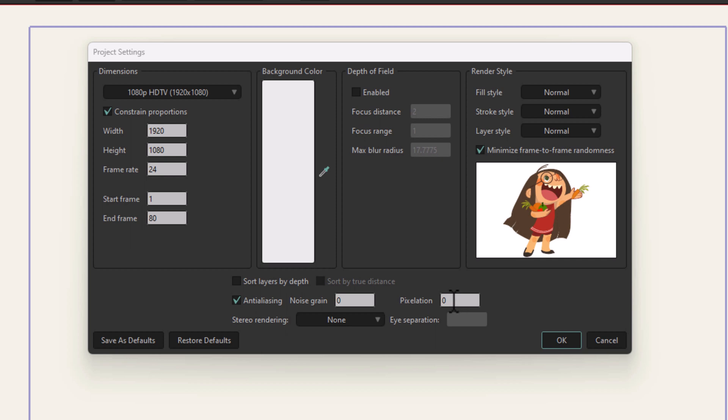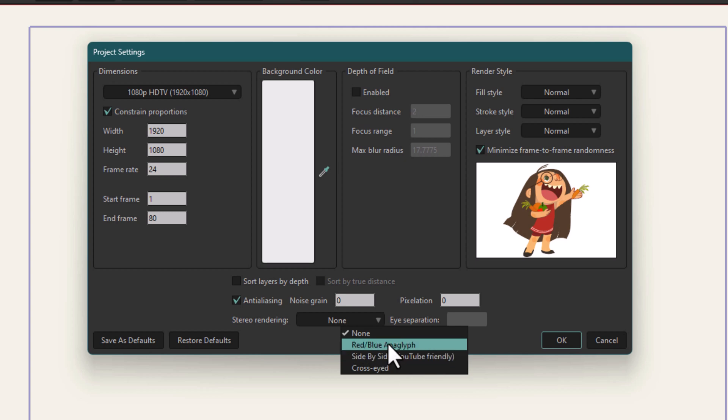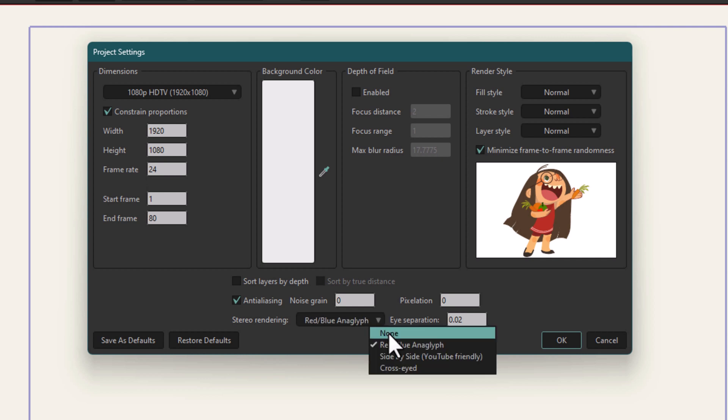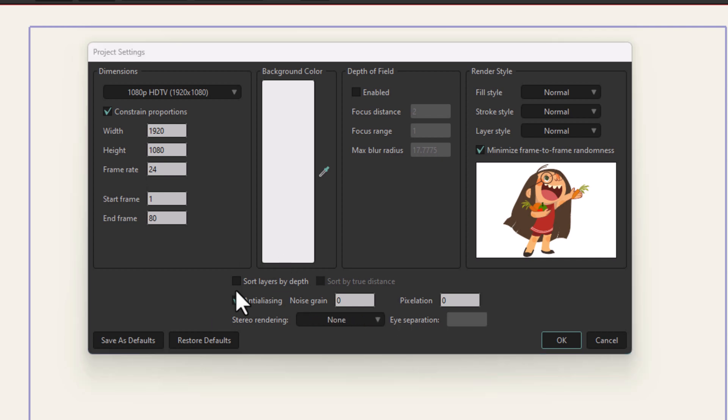These options are for 3D rendering. When you render it red and blue, it's going to render one frame for one eye and the other frame for the other eye. You can change these settings for 3D rendering. We're not going to go into it at the moment, so I'm going to make it none by default.